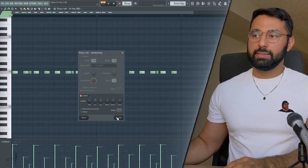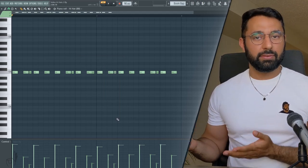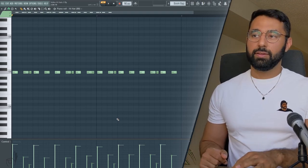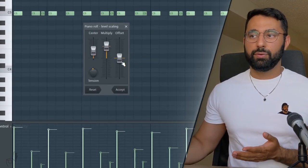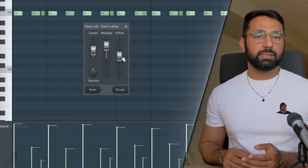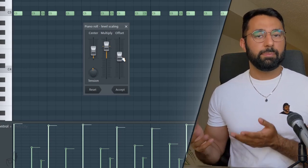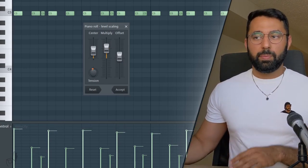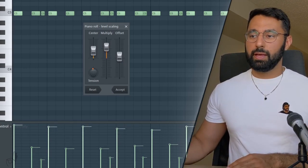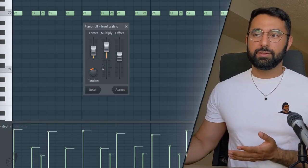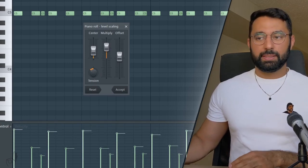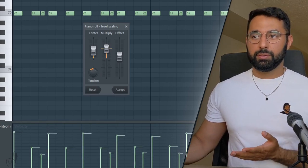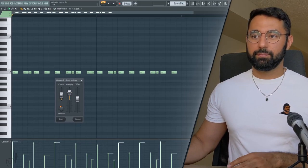Another useful tool that is an FL Studio's piano roll is scale leveling. If you hit ALT and X, by using the center or the offset faders, you can change the velocity of all your notes simultaneously in the same direction. Or by using the tension or the multiplied faders here, you can sort of compress the field of your velocity here. Just to make the differences between the notes a little bit less extreme or more extreme.